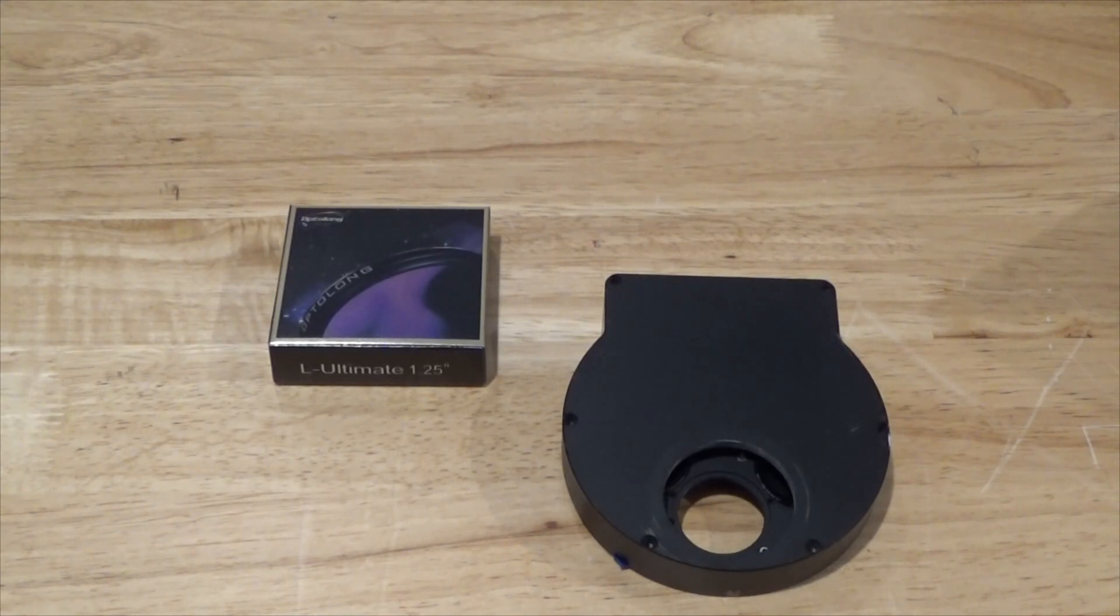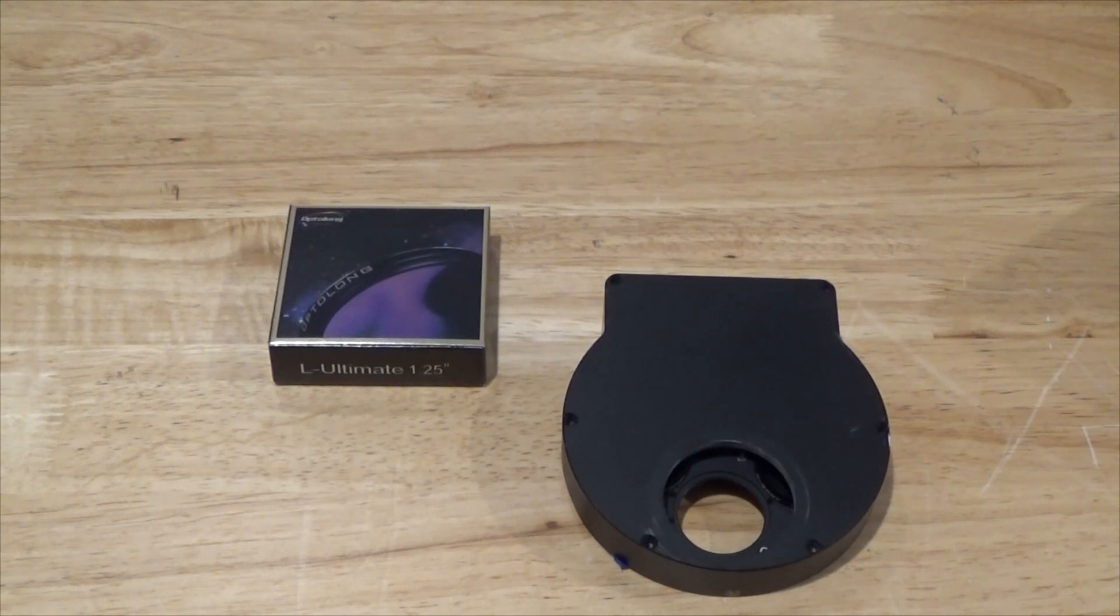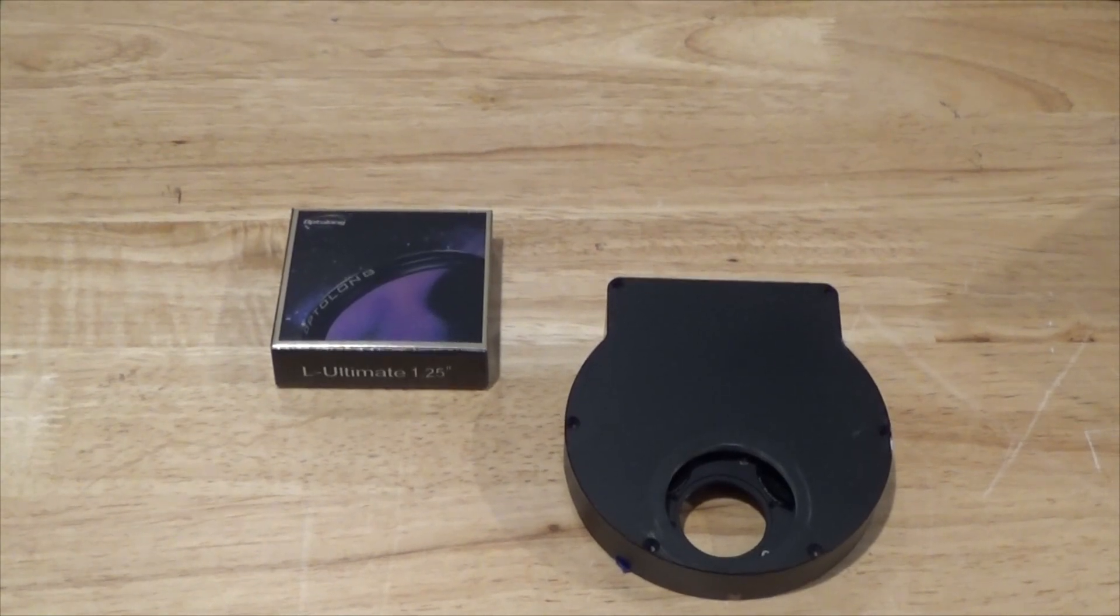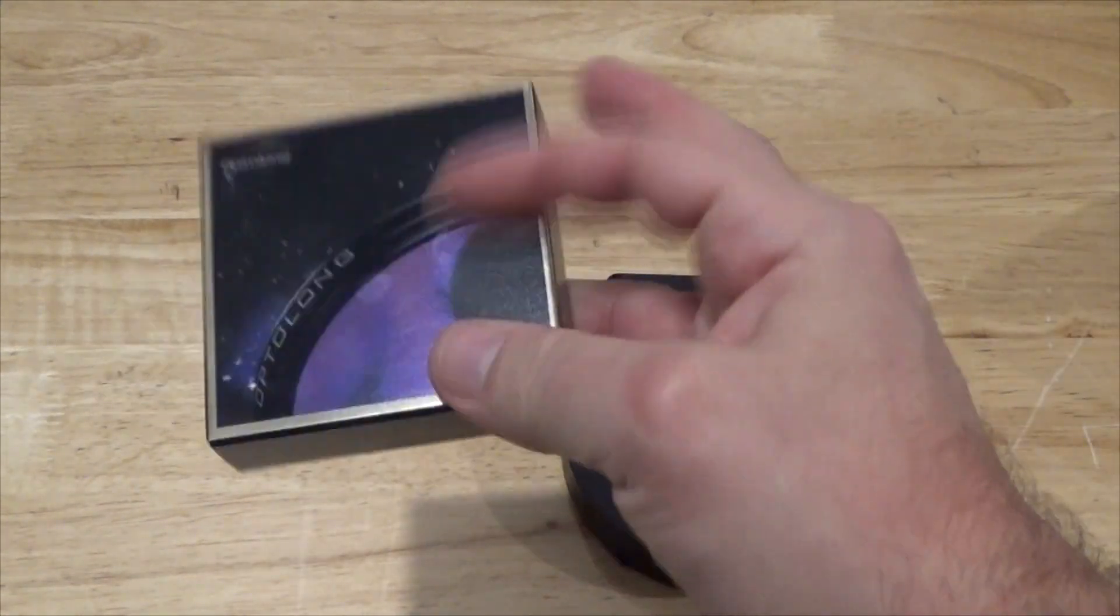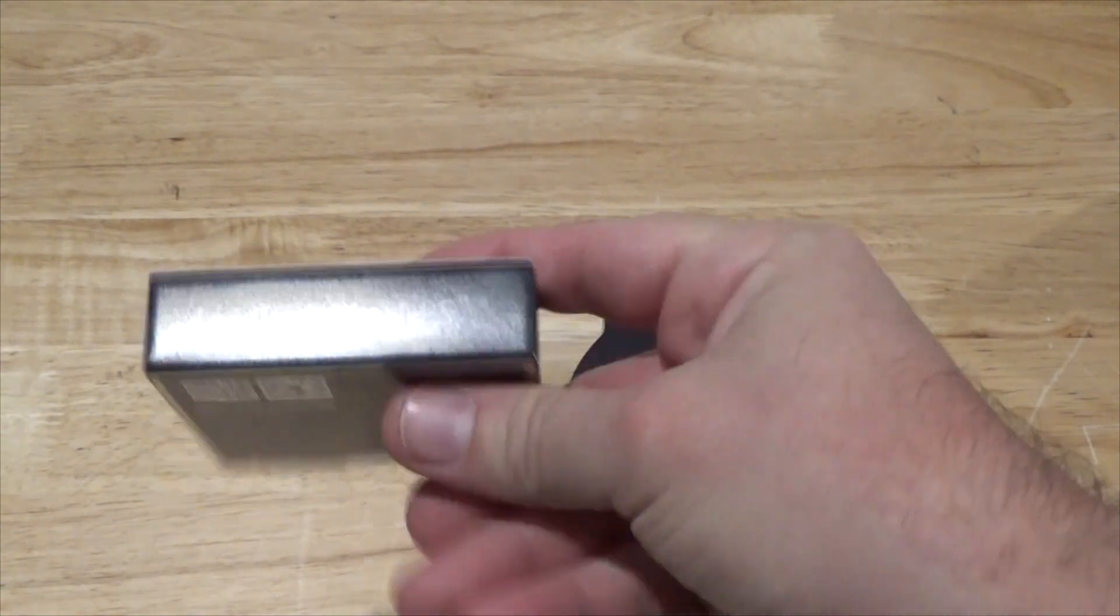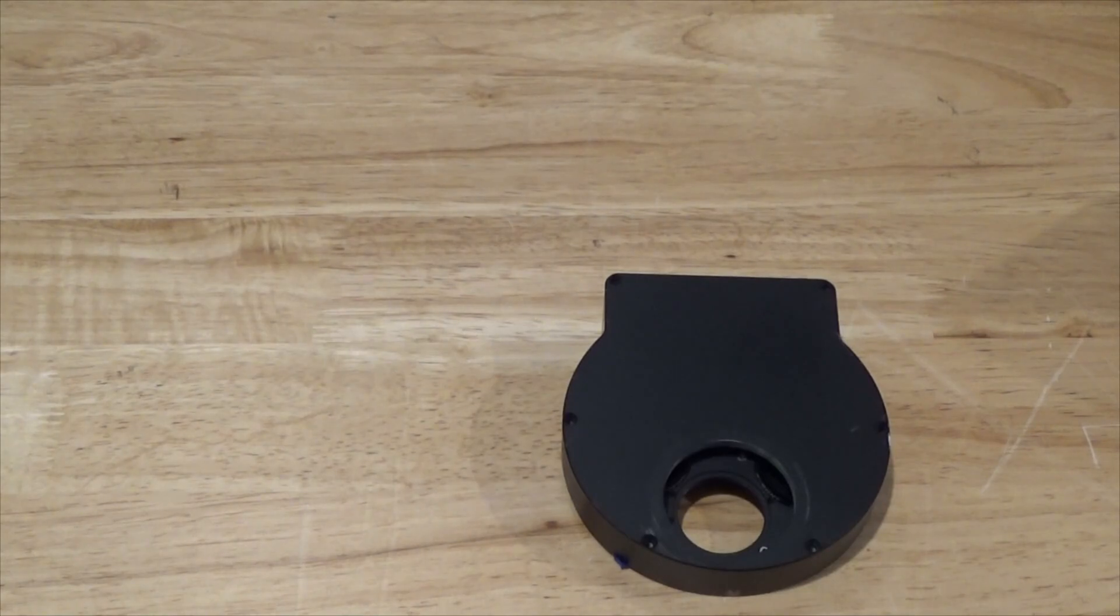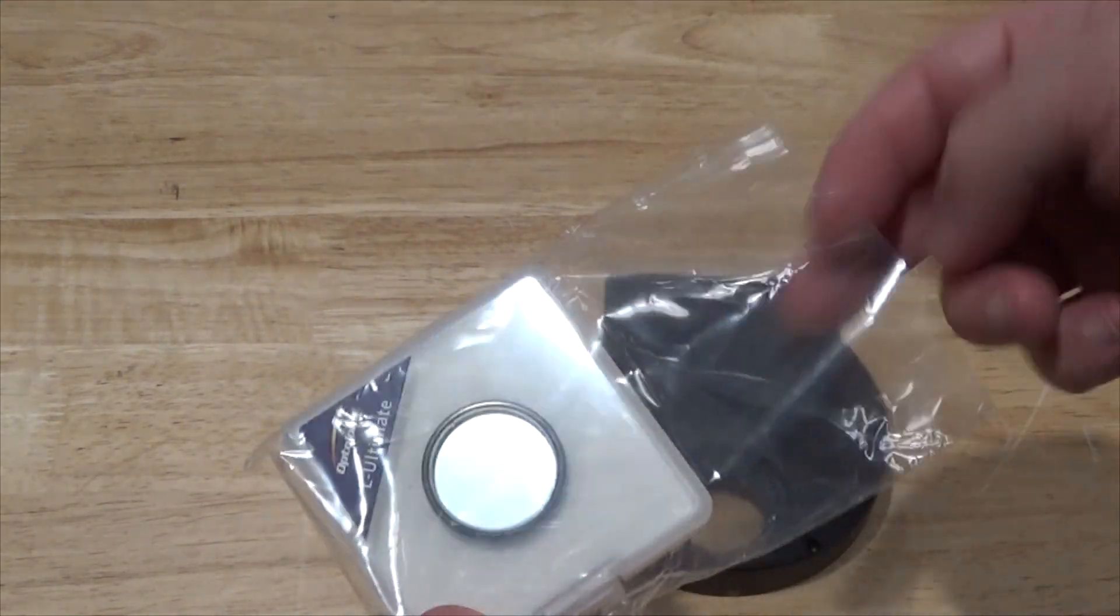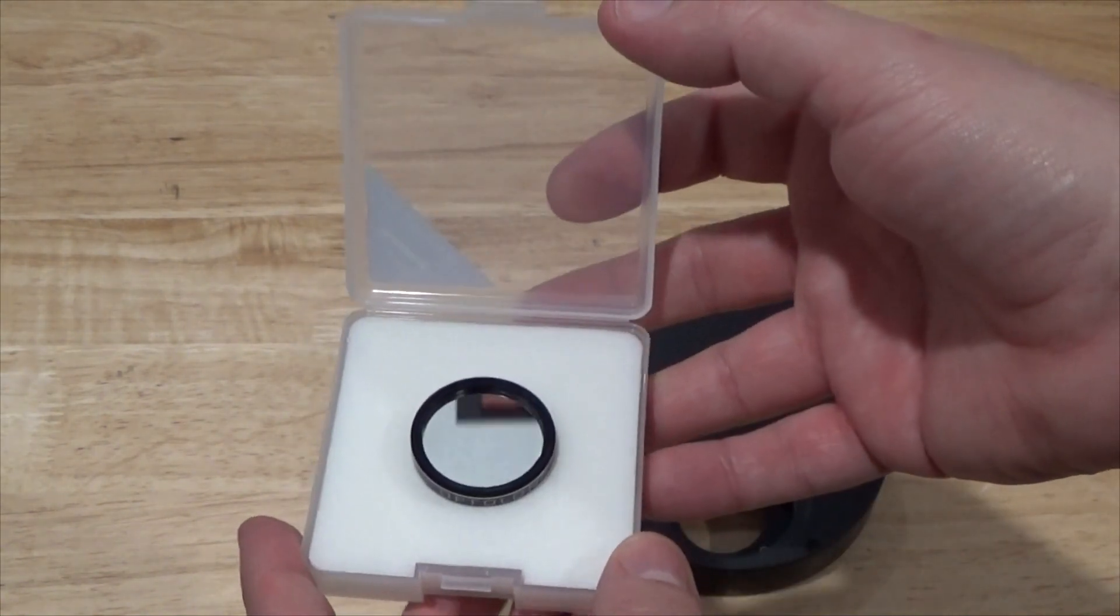I own an L-Extreme that I purchased with my own money and I was very happy with that filter. When the L-Ultimate came out I was tempted to maybe look into buying that one. So I'm really happy that I got one to test out here and we'll see how it goes. Here's the filter in the same style of box that I got for the L-Extreme and I'll go ahead and open this up and install it in my filter wheel. And here's our filter.